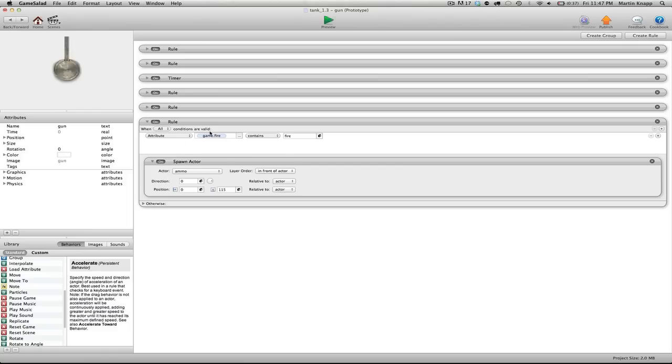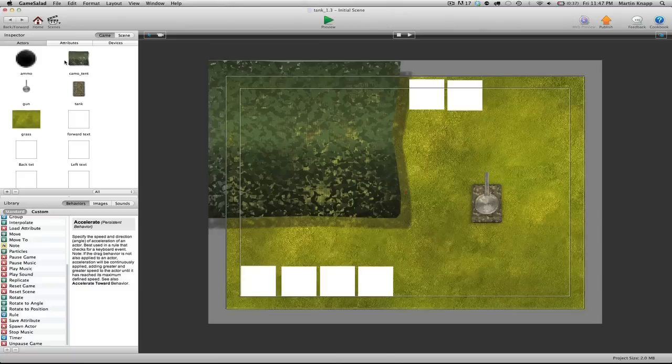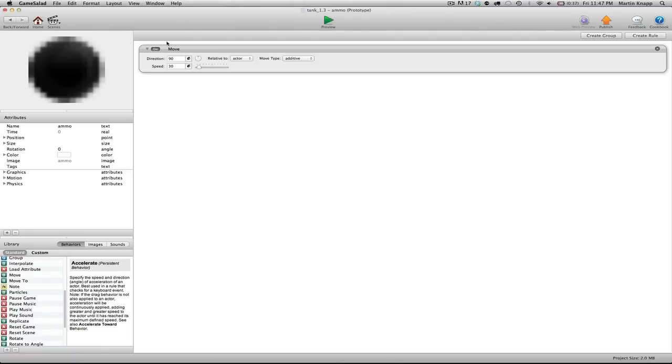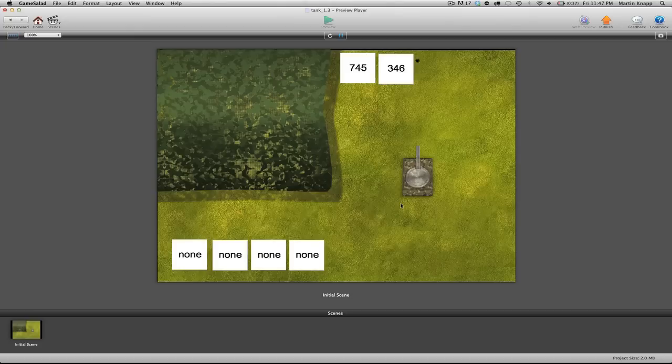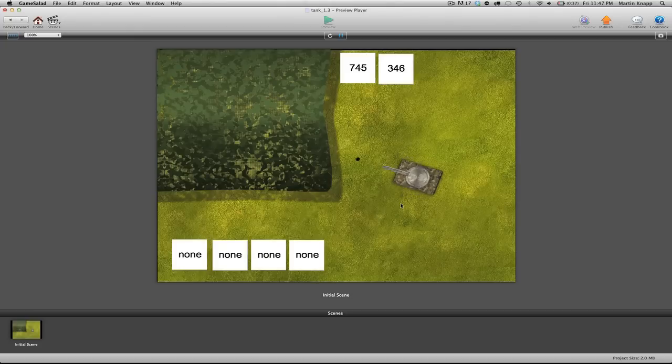And now we can go back into our ammo and speed this up quite a bit. So speed instead of 30, let's do something like 600. Preview that. And that looks much more appropriate.